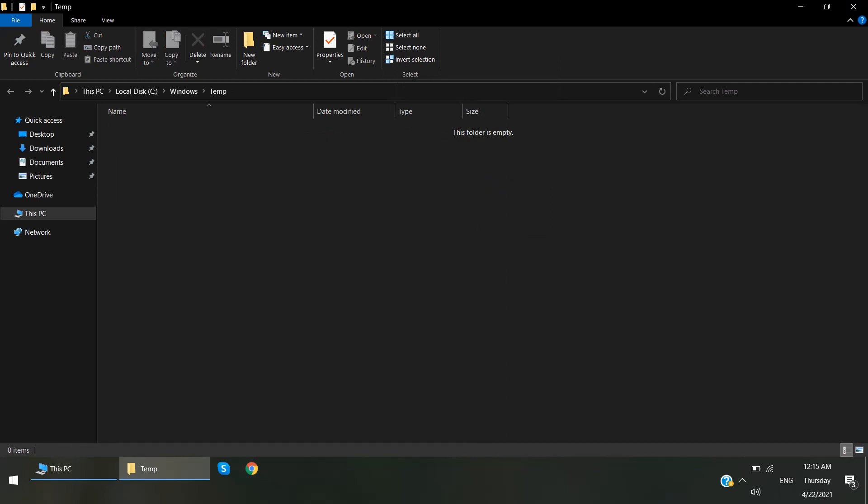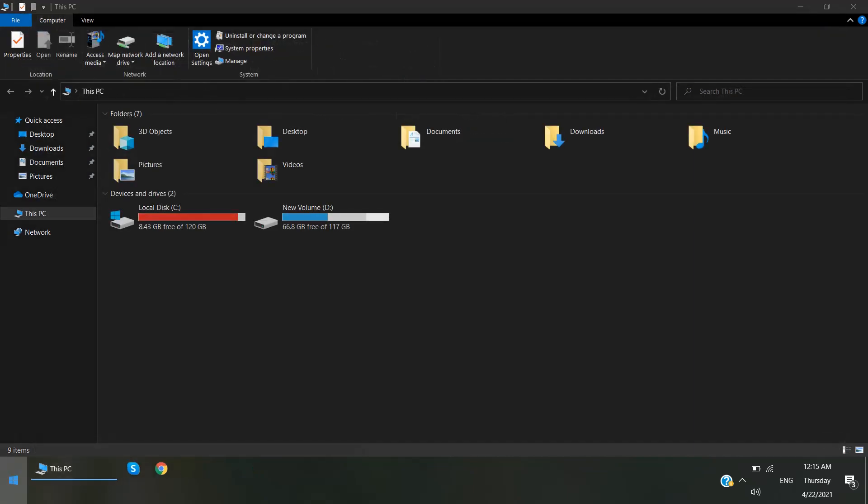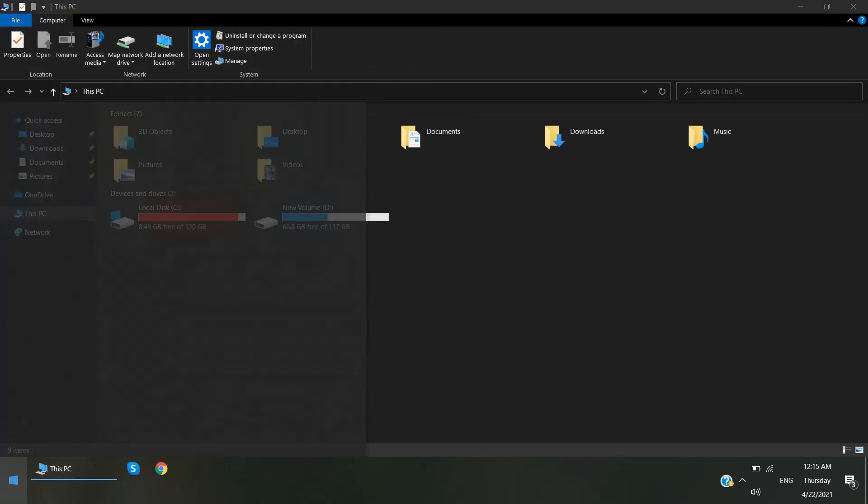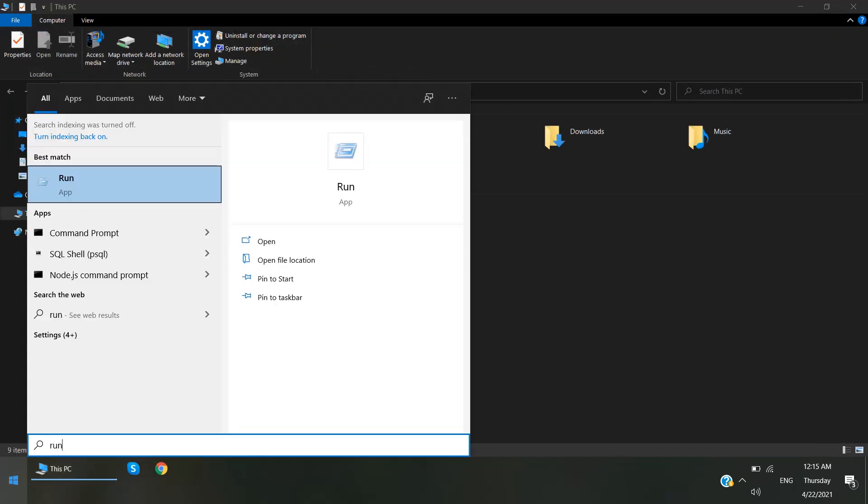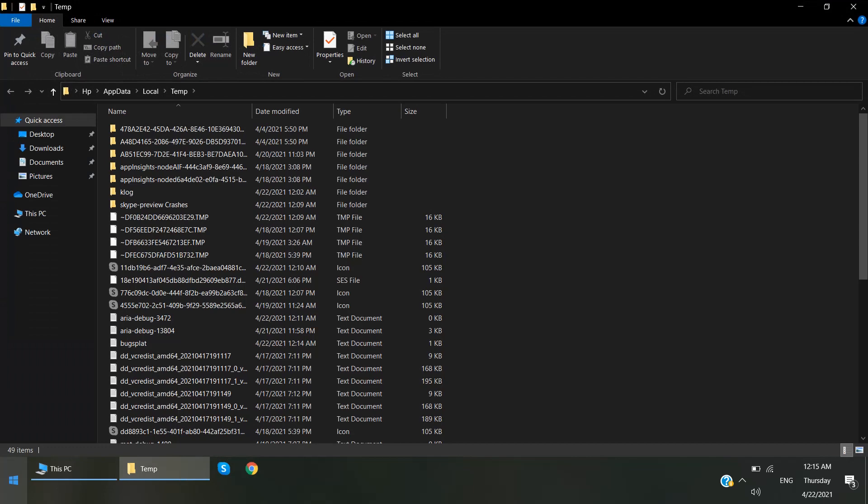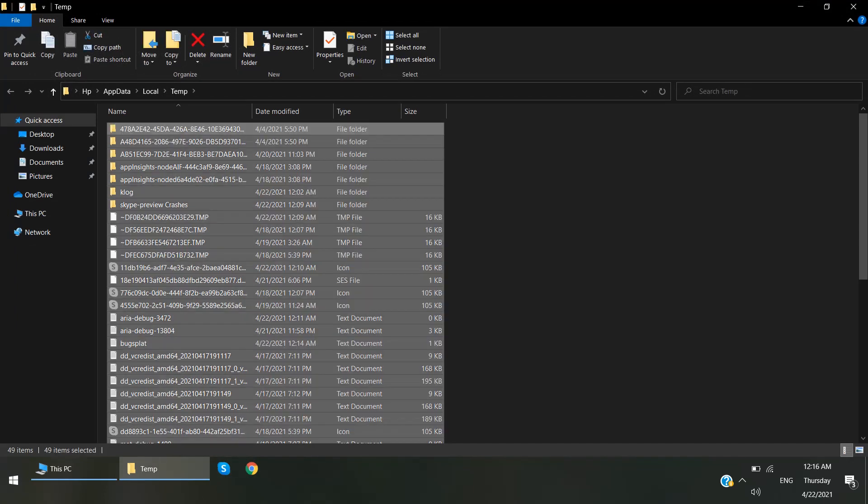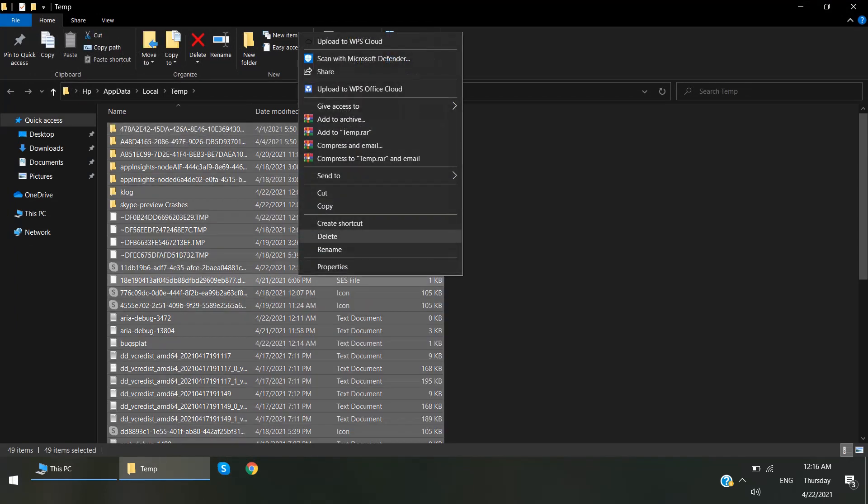And then again open Run, write 'temp' with percentages both sides of the temp, click OK. Again do the same - select all, delete.